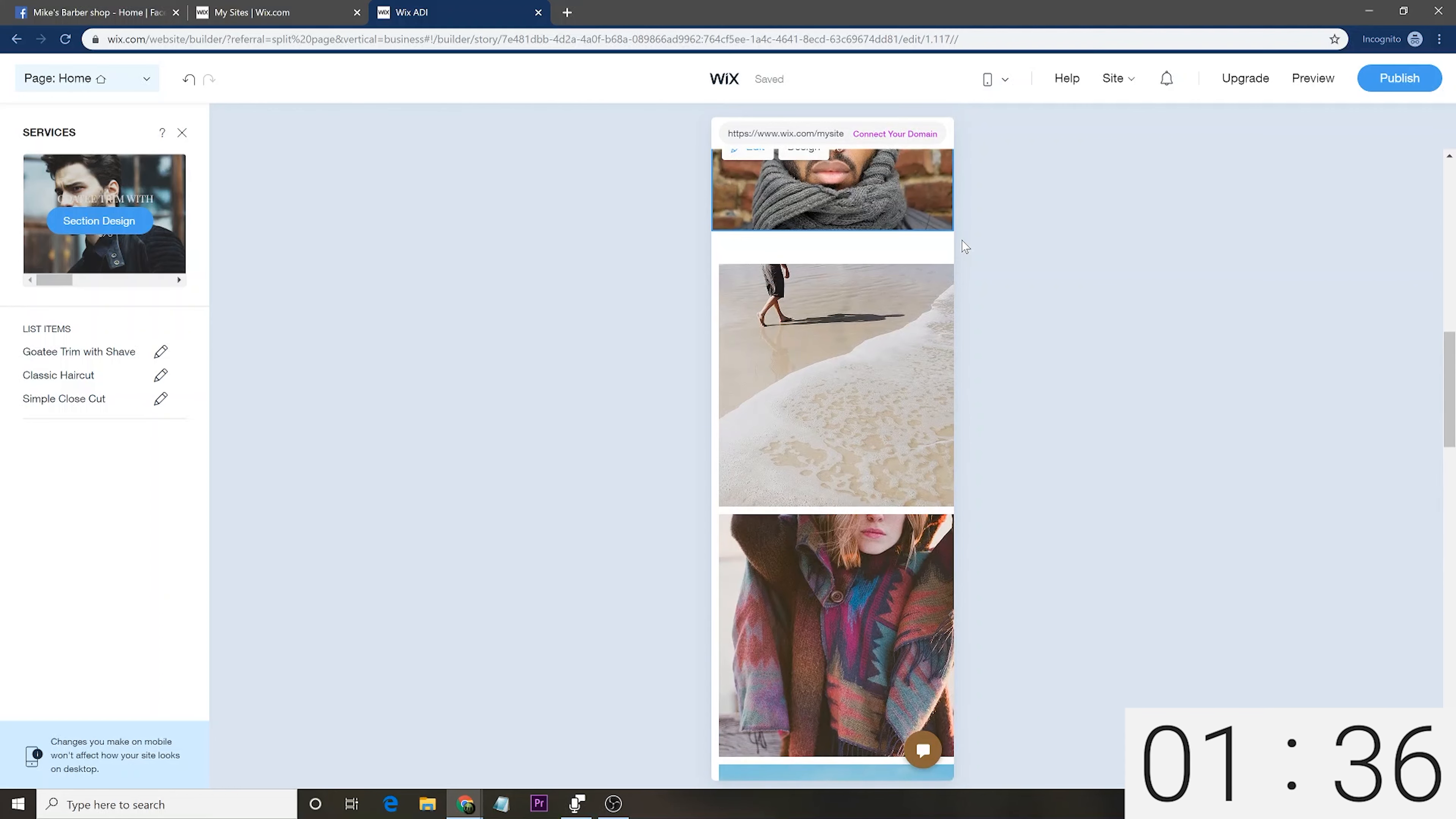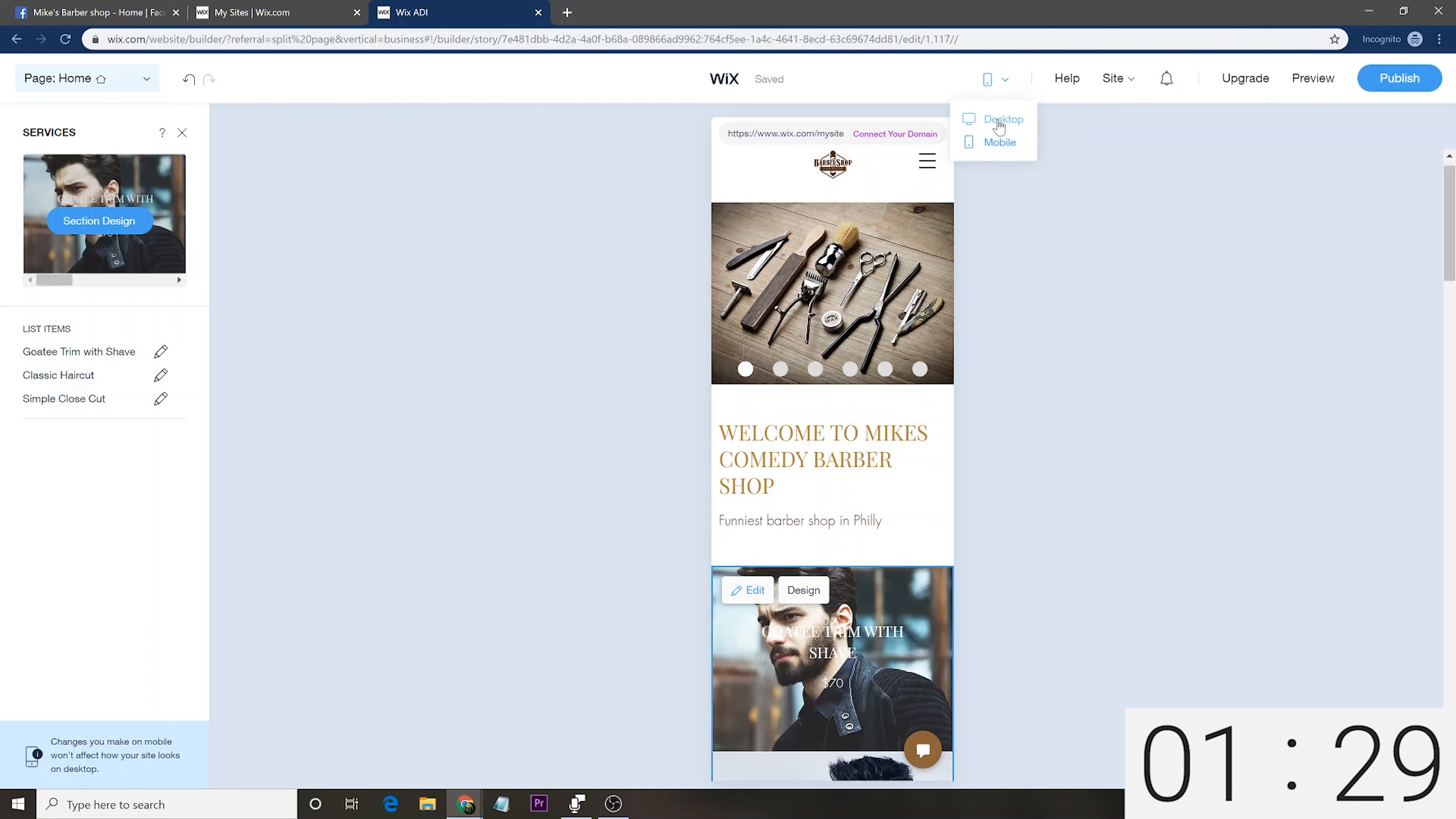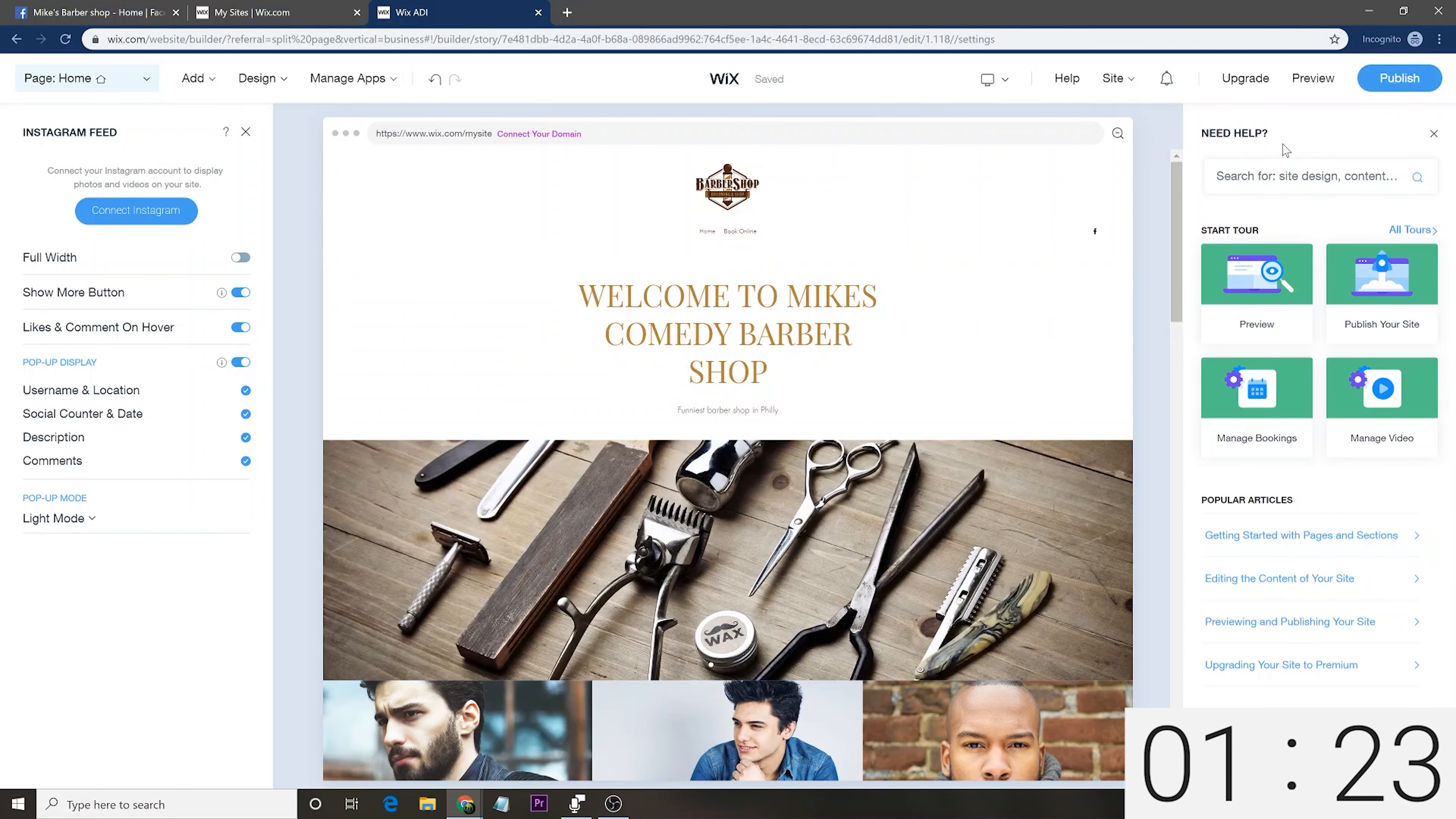From the top, you can actually go to manage apps and adjust your bookings or your video. You also can change your themes, your color, your fonts. You can add different things, sections of the page, which I also showed you with the plus sign right there. You can go and view the mobile mode. So, let's do that right now. Go to mobile.